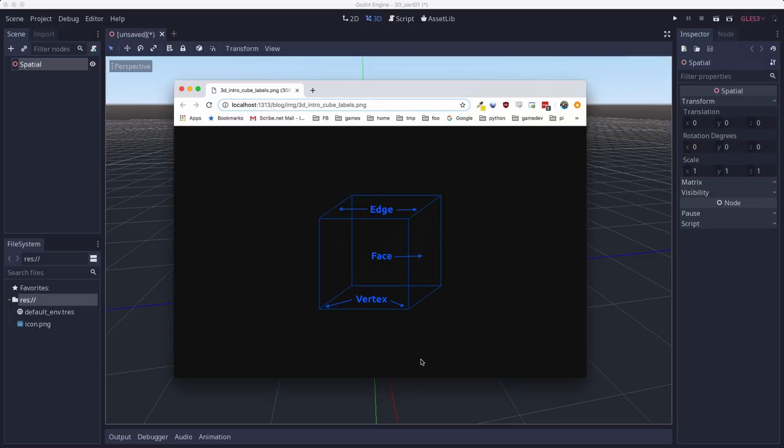So for example, here's a picture of a cube. The corners are the vertices, and there are 8 of those. The edges are the connections between the vertices.